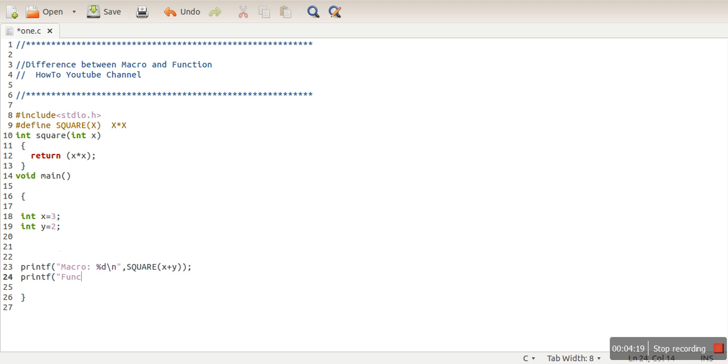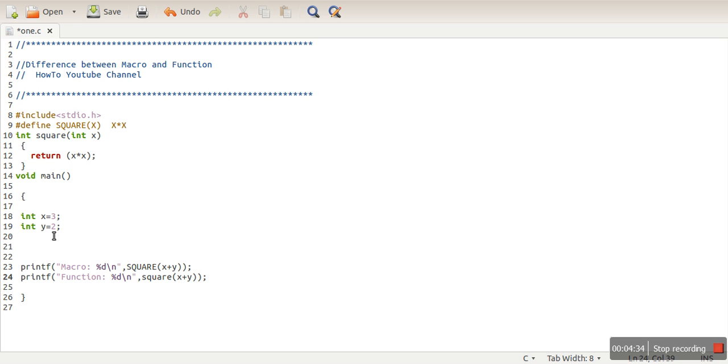And we also print the value returned by function. So for the same purpose, we are using macro, we are using function, and we want to see how a macro is different from the function.